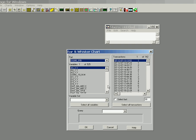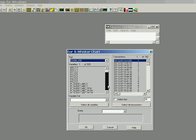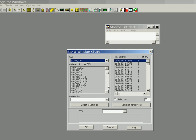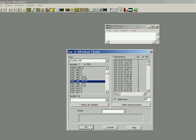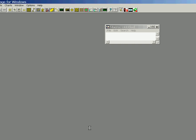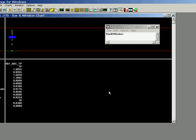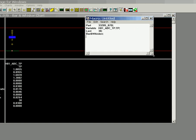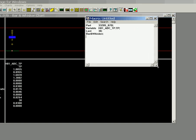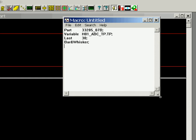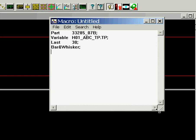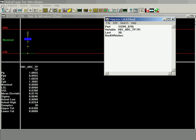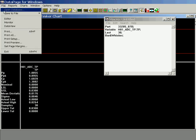Alright. We are going to choose a variable. And this one that we are going to use is hole1. We are going to use the last 30. So we are going to update the data in data page before we do this macro, so it will be the most current plus the last 29. Here is what we have so far: the part is 3328507b, variable is hole1, last 30 parts, and it is going to be a bar and whisker.